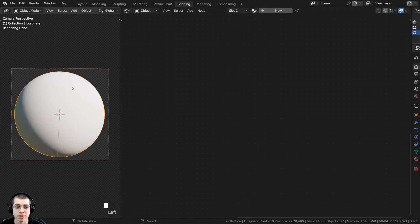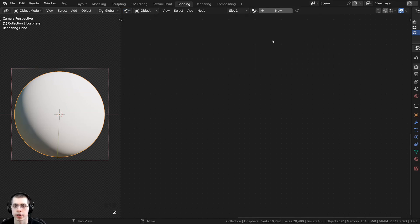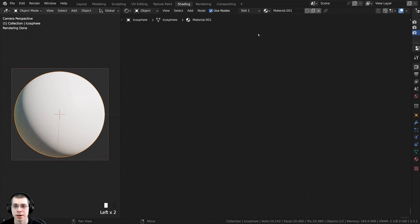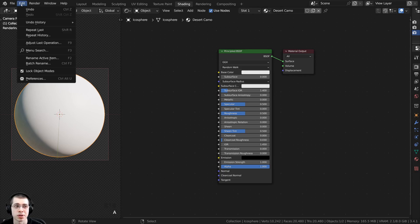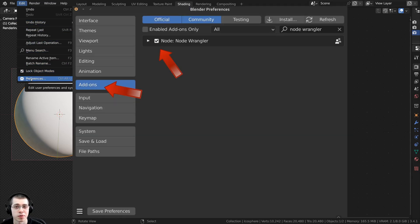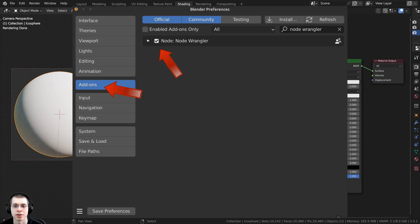I'm in the Shading workspace with the 3D viewport in rendered mode and the Shader Editor open. I'll click New to add a new material and rename it. I'll also be using the Node Wrangler addon to preview different nodes — if you don't have it enabled, go to Edit > Preferences > Addons, search for Node Wrangler, and checkmark it.